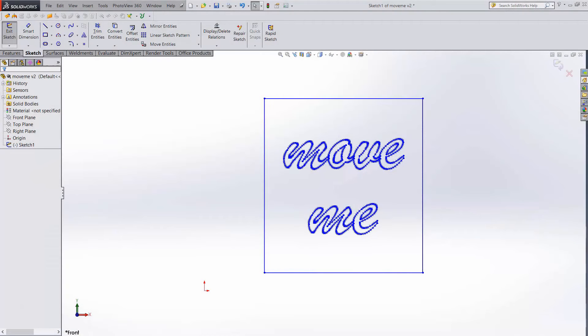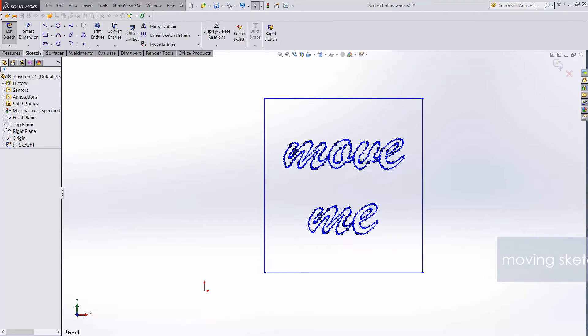Oftentimes when designing in SOLIDWORKS, I'll end up with sketches not quite where I want them. There are a couple of options for moving sketches when that happens.